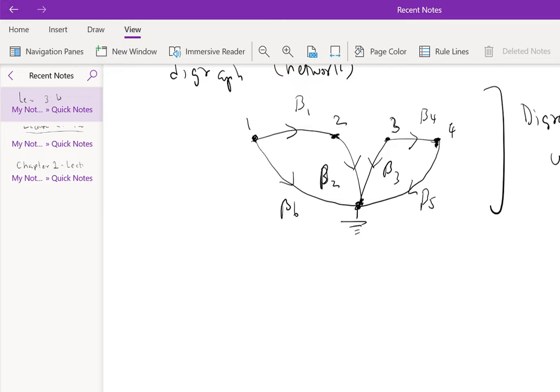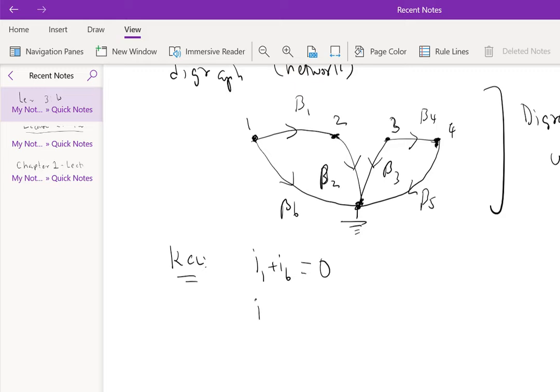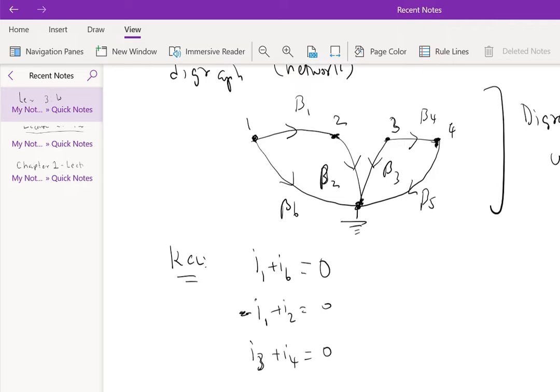But for now, based on this digraph, KCL equation can be written as I1 plus I6, so this is at node 1 essentially equals 0. So at node 2, you have I1 is coming in, negative I1 plus I2 is 0. At node 3, we have I3 plus I4 is 0, and at node 4, we have negative I4 plus I5 is 0, but what's interesting is writing this in matrix form.